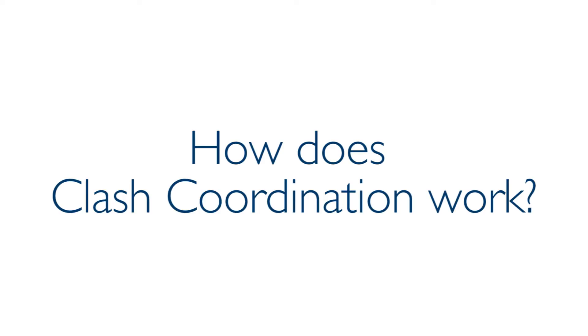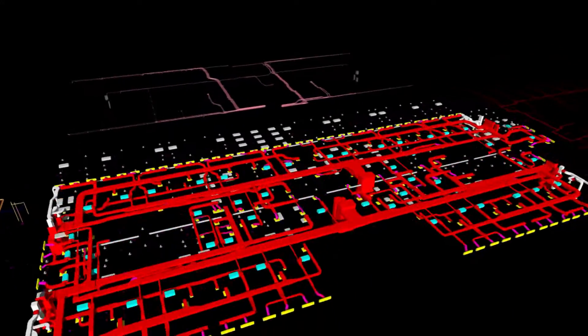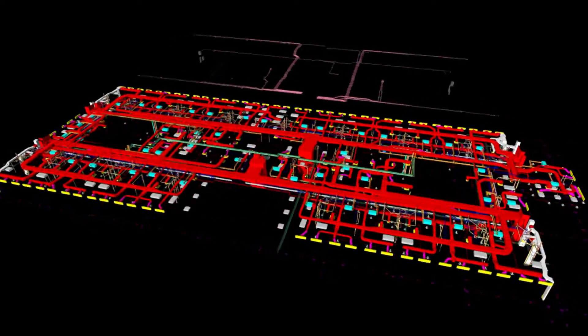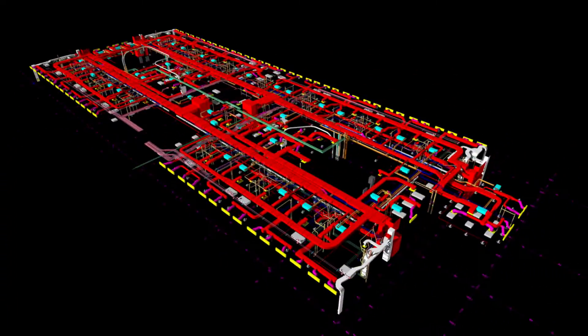How does Clash Coordination work? Utilizing the latest software, HIT is able to combine the models into a constructability model and perform clash detection.